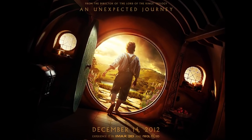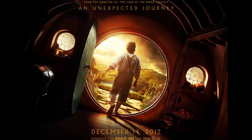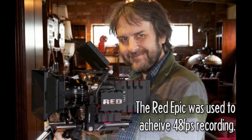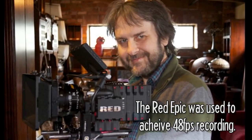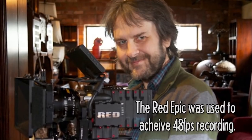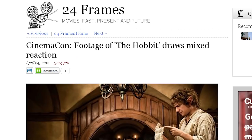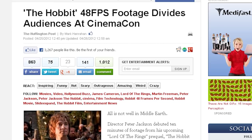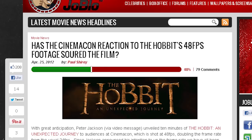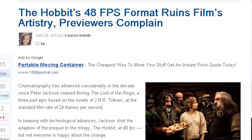Peter Jackson's The Hobbit was shot and is meant to be played back at 48 frames per second. At a tech demo earlier in the year, a majority of those who saw it played back this way came away complaining that it looked more like TV than film.